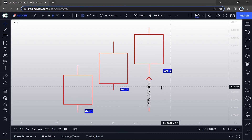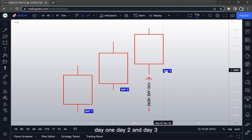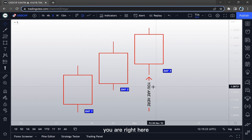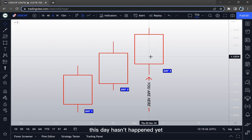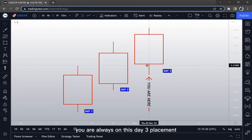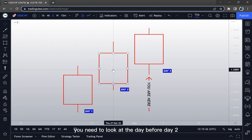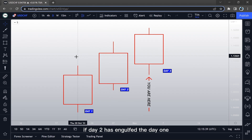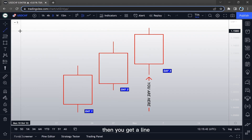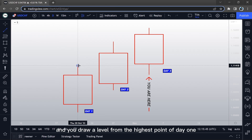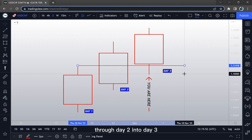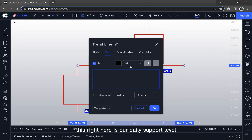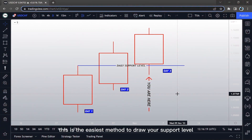We have three days: Day One, Day Two, and Day Three. You are in Day Three — this day hasn't happened yet. Whenever you open your chart, you are always on this Day Three placement. You need to look at the day before — Day Two. If Day Two has engulfed Day One, then you get a line and you draw a level from the highest point of Day One through Day Two into Day Three. This right here is our daily support level.